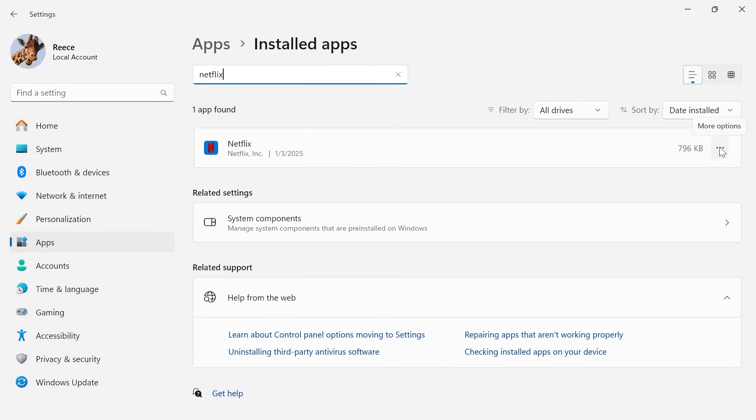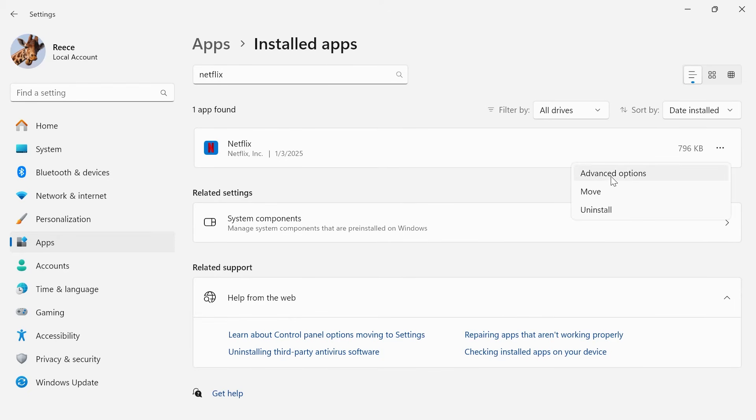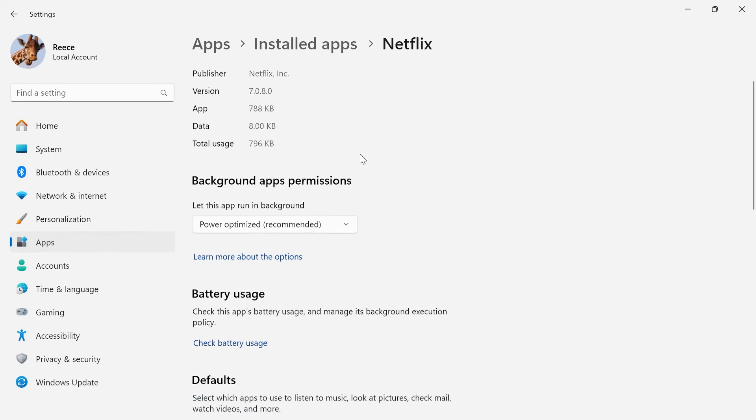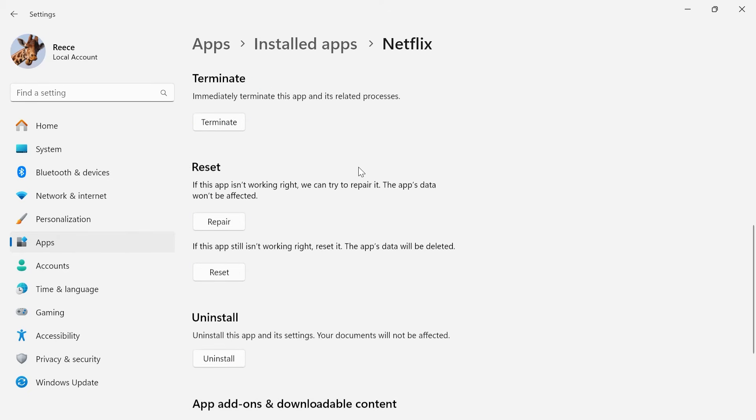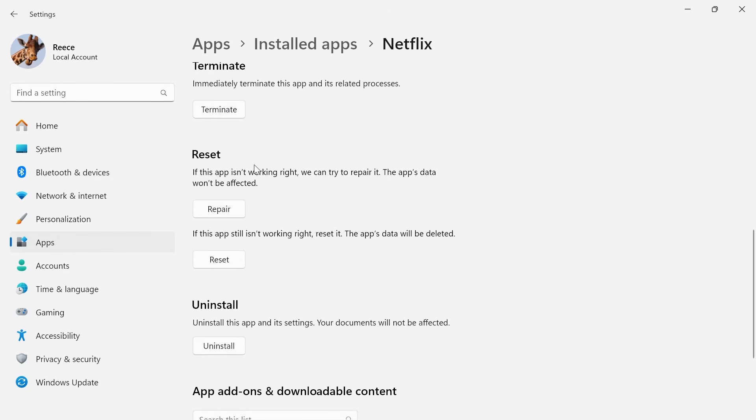Click on the three horizontal dots next to the Netflix application, click on advanced options, scroll down until you see the reset section, and then we're going to click on repair.